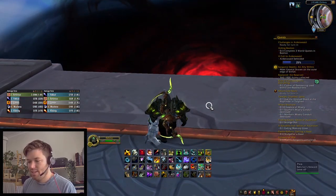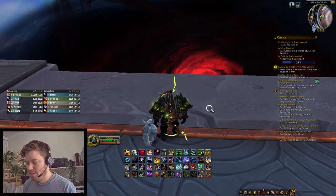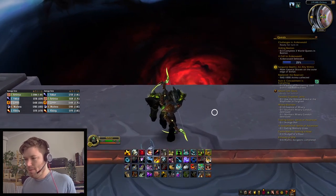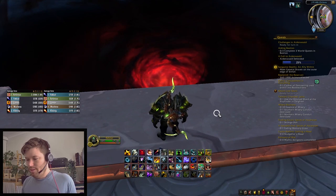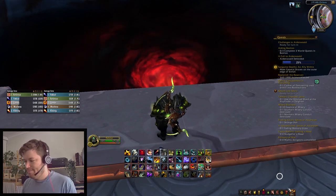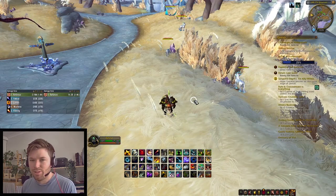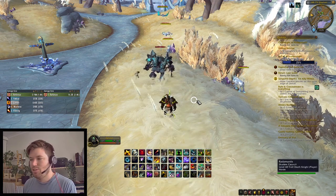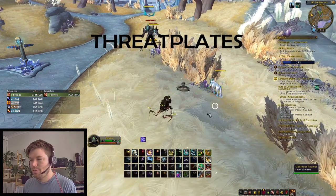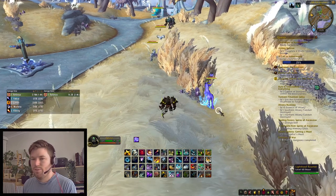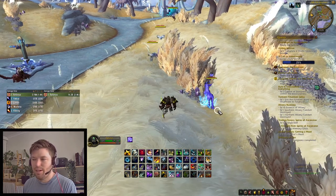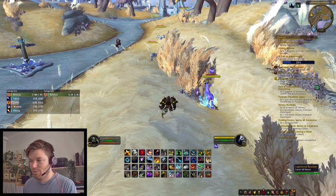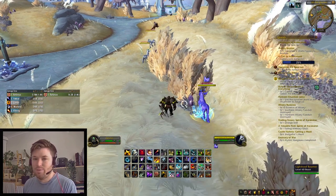So that's it for the keybinds. Now we'll get into the nameplates. I get asked this question probably the most — what nameplates do I use? The nameplates I choose to use is Threatplates. The reason I use Threatplates is because it's very highly customizable, so you can make it work however you want.